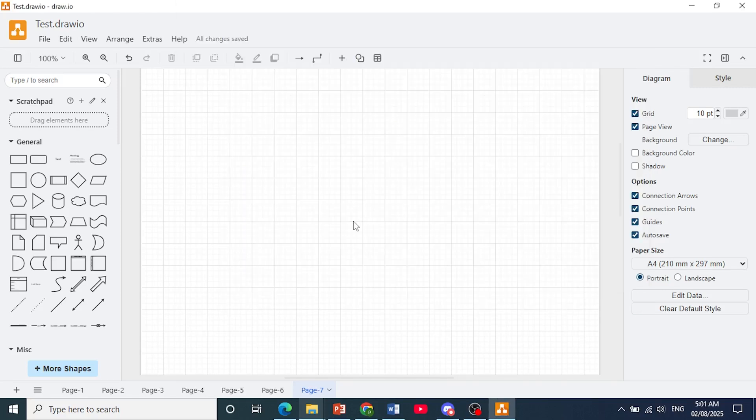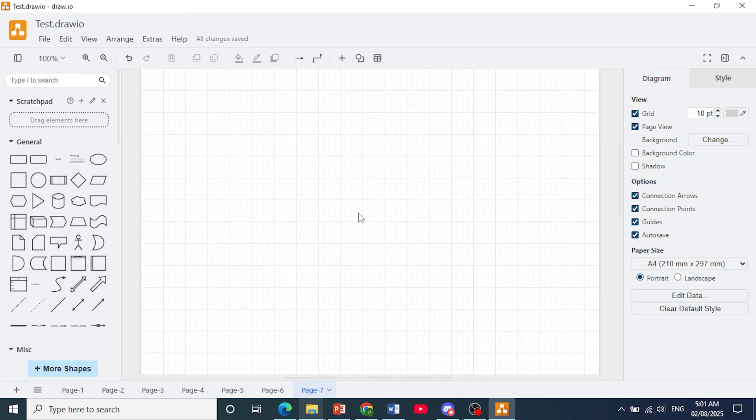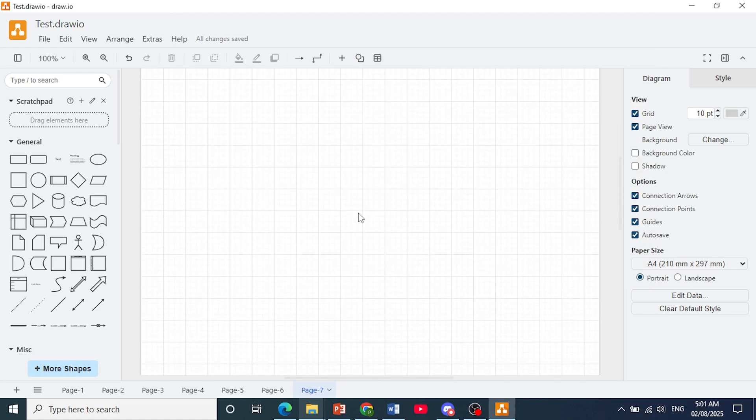All you actually need to do is just open up draw.io. Open a new diagram or you can use an existing one.